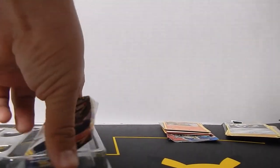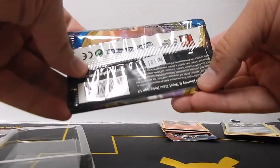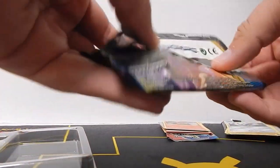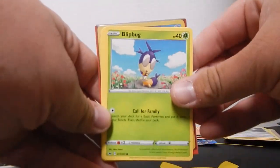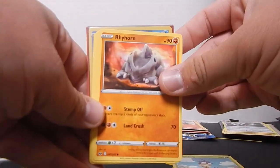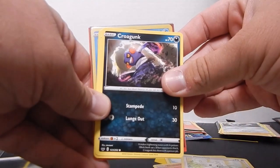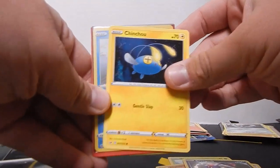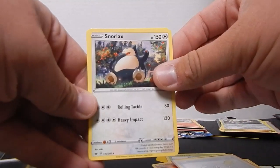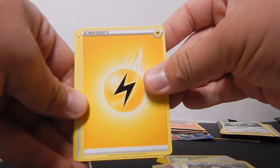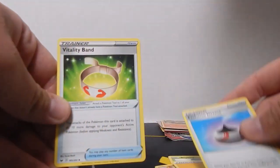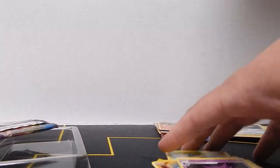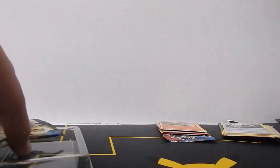And then pack number five, it's a Sword and Shield original base set pack. A Blipbug, a Rhyhorn, a Manectric, a Croagunk, Chinchou, a Sobble, Snorlax, Lightning Energy, Evolution Incense, Vitality Band, and Haunter to close it out.